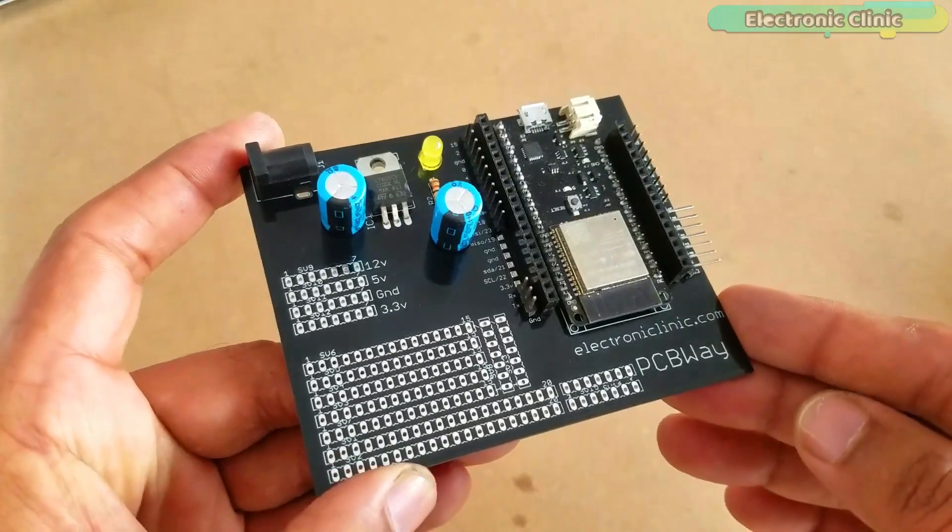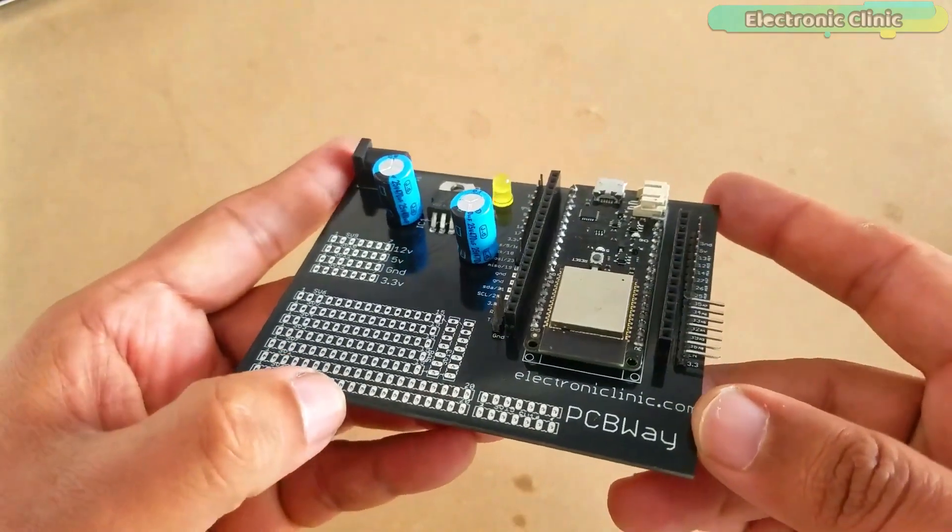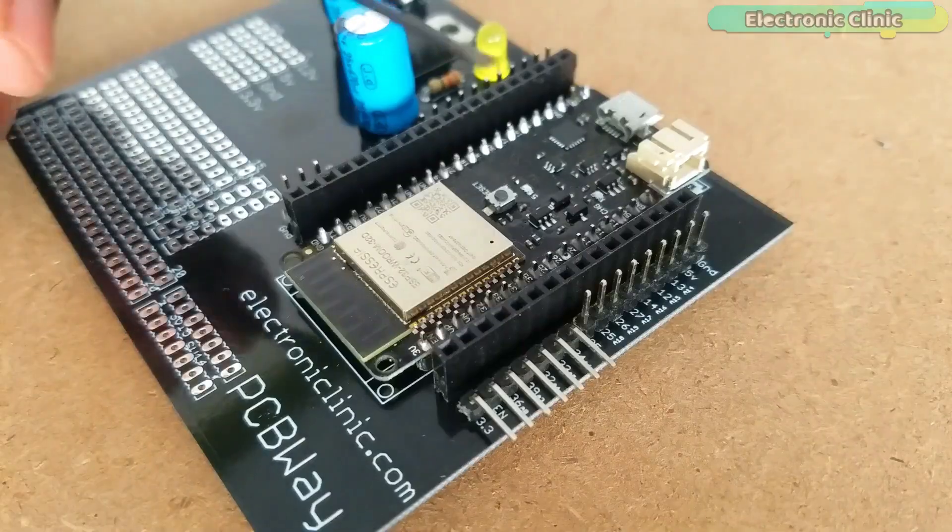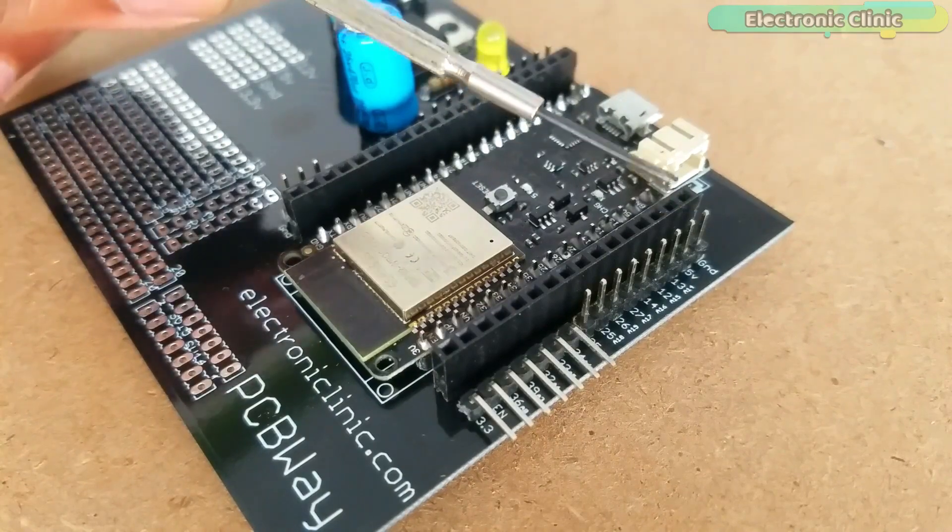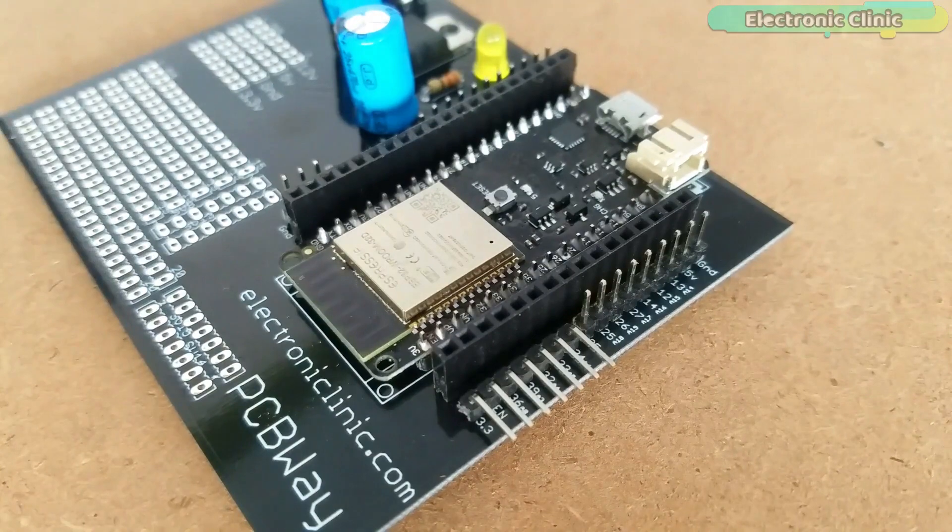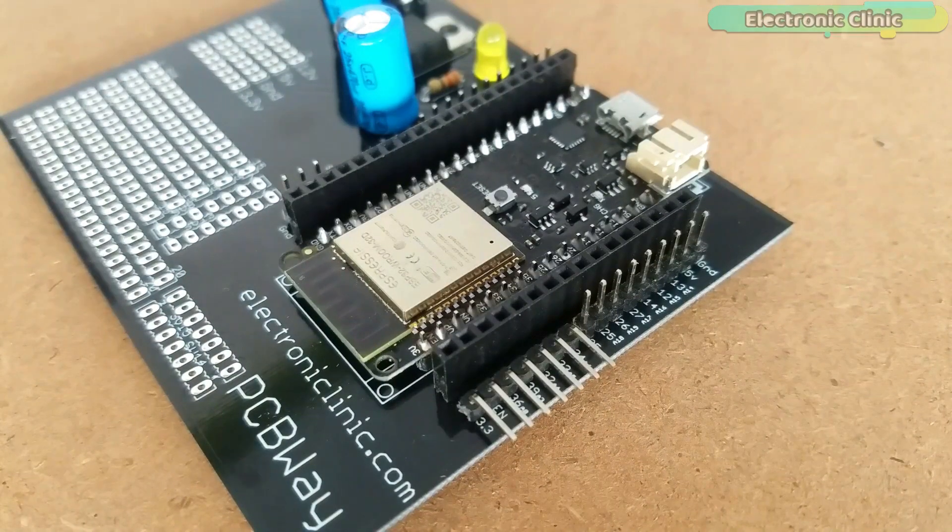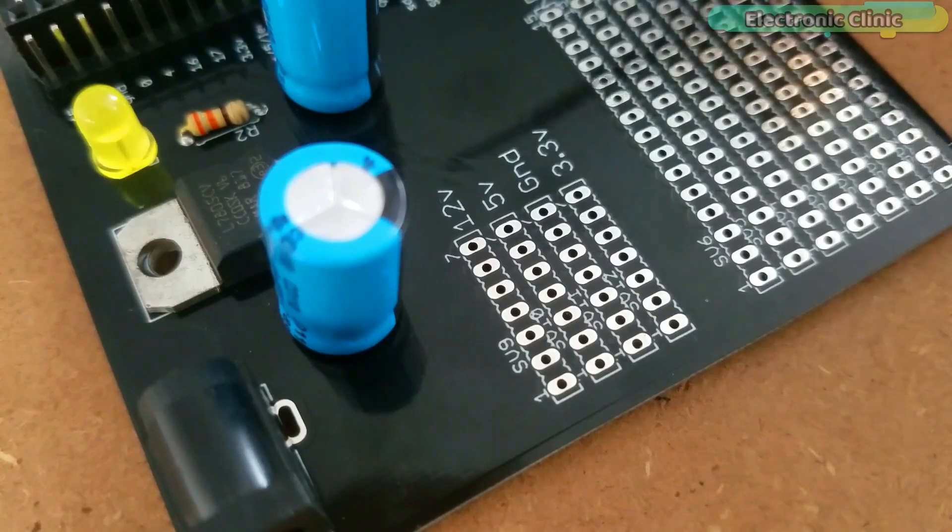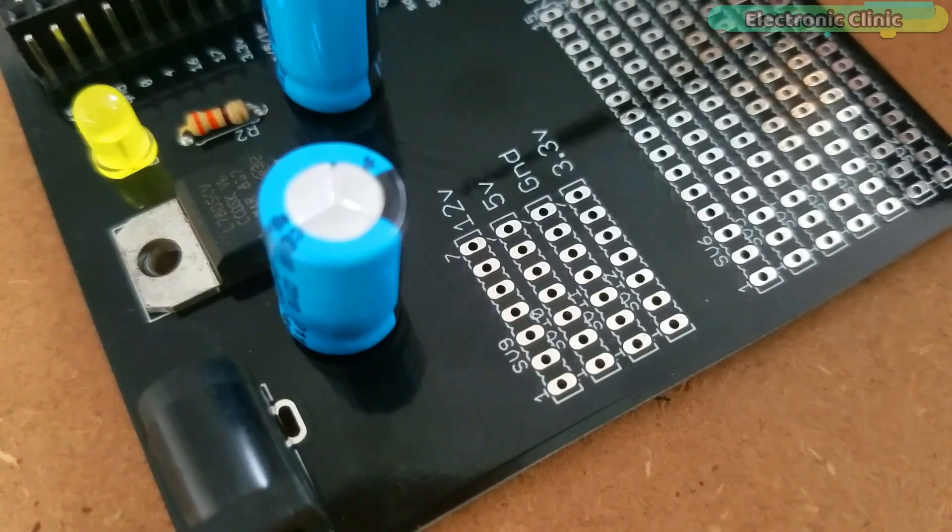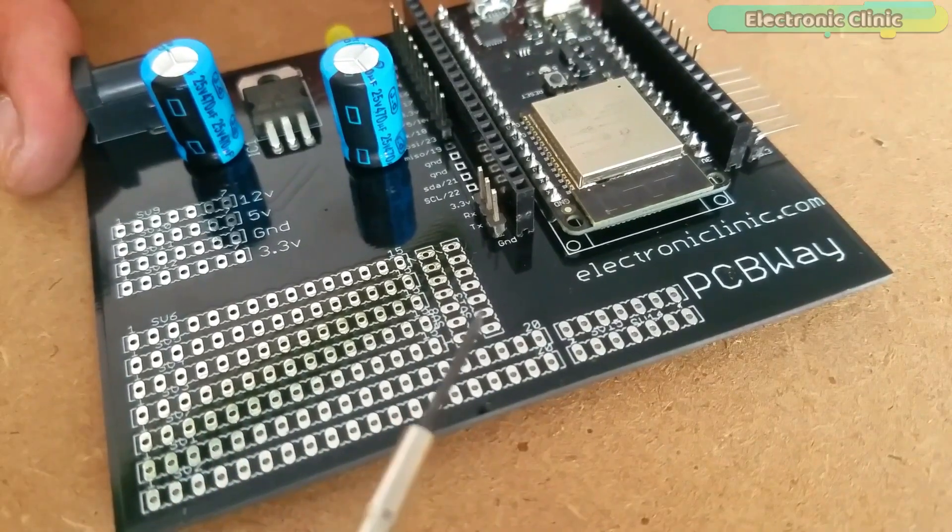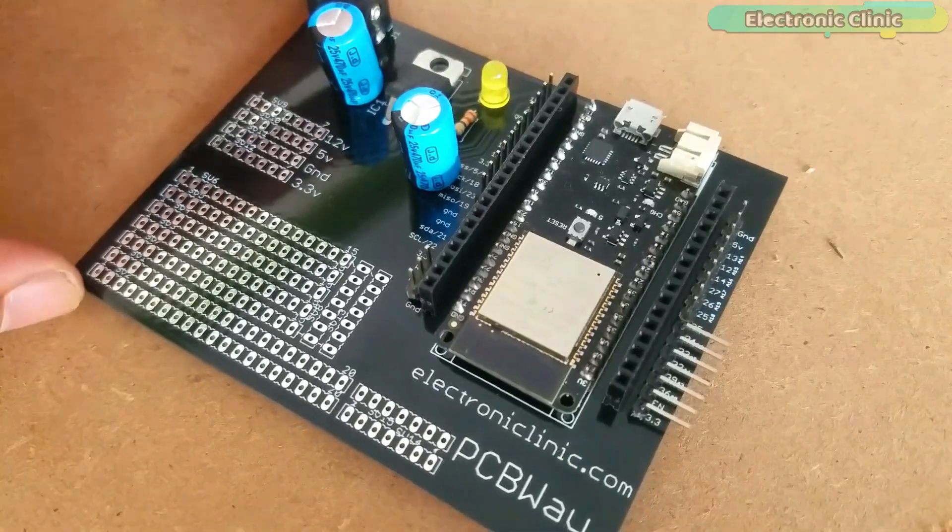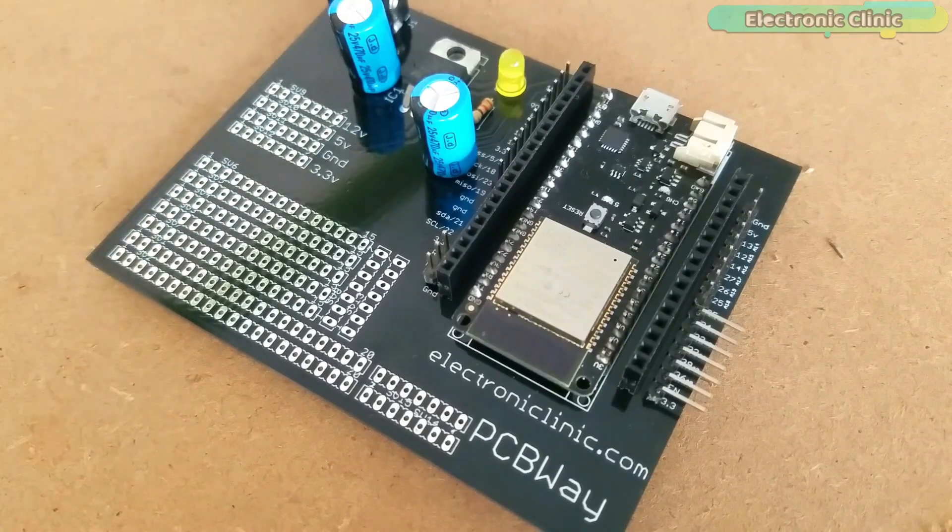As you can see, we are done with the soldering and this is how the final ESP32 power supply board looks like. Using these male and female type headers we can easily connect male to male, male to female, or female to female type jumper wires. The 12V, 5V, 3.3V, and ground wires can be distributed from here. Over here we can connect different types of sensors. This ESP32 power supply board is ready for testing.